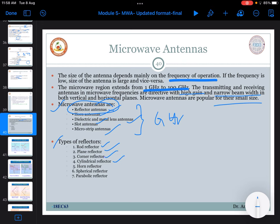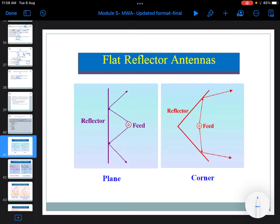Types of reflector antennas include: cylindrical type, horn type, spherical type, and finally the parabolic reflector antenna. This is a plane-type reflector antenna where a feed provides the microwave signal which hits the reflector. It works as a reflector, reflecting the energy in the other direction to generate a wavefront.